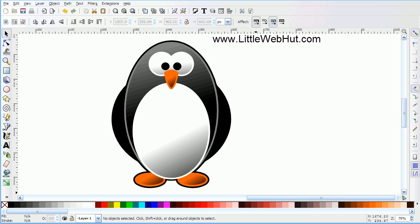In this Inkscape video I'll be demonstrating how to make an image of a penguin like you see here. For this video I'll be using Inkscape version 0.48.